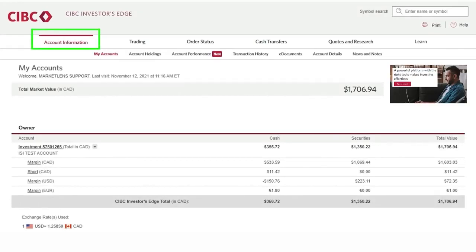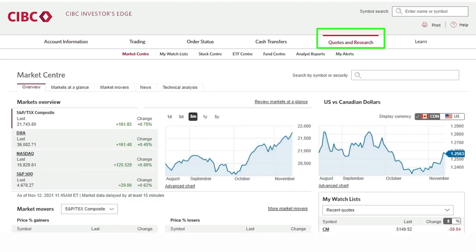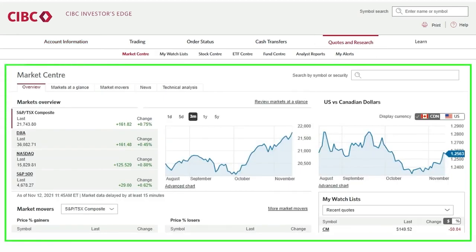When we log in we will be under the account information tab. We are going to click on Quotes and Research which will bring us to our Market Center. This landing page has a lot of great information relating to major stock market indices, the Canadian-US exchange rate, as well as major news headlines.